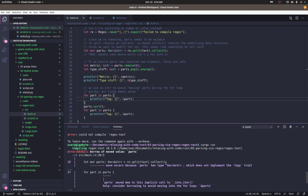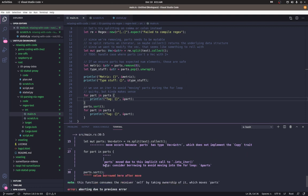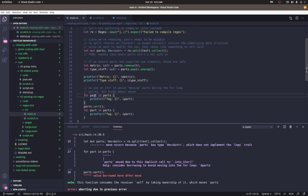Right. Yeah, I think I have comments to this. I just wanted to show you what it would look like. So move occurs because parts has a type veck, which does not implement the copy trait. Parts was moved. Okay. So that's interesting. I didn't know that for loops, I guess in this case for Rust, a for loop is a different scope.